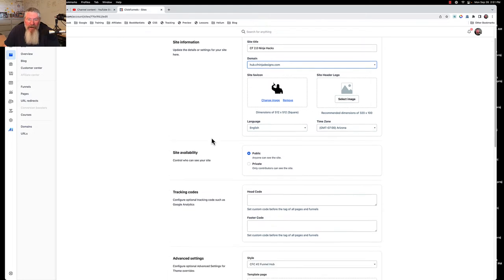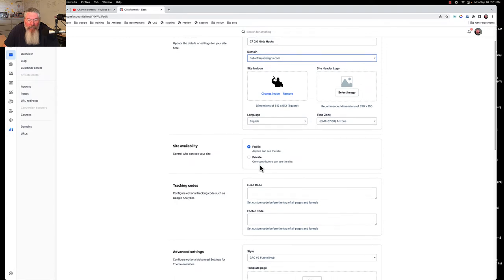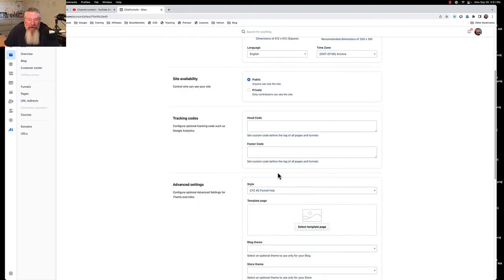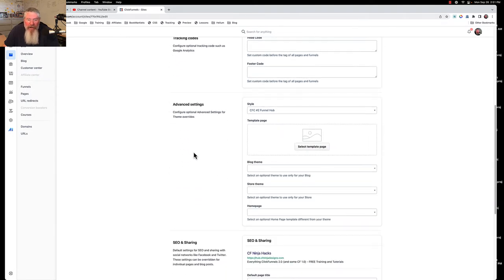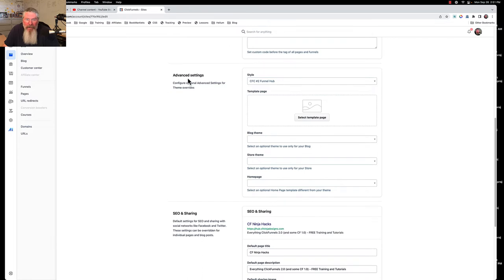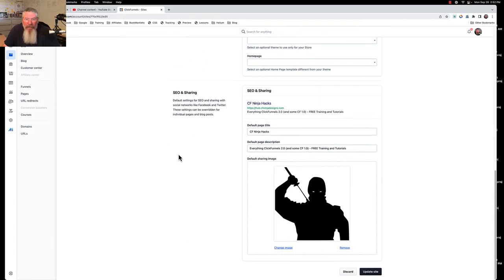You can set your site availability to public or private. Here you can put in your head tracking code, but that's for another video. We're going to keep going down here because we don't need any of this at that point. Here we are for our SEO and sharing.